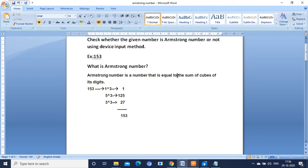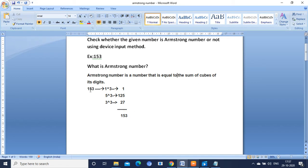First of all, what do you mean by Armstrong number? It is a number that is equal to the sum of cubes of its digits. For example, let me take the input as 153. You have to take the individual digits and cube them: 1 cubed is 1, 5 cubed is 125, 3 cubed is 27. You sum them up and the final answer is 153, which is similar to the original value. So this number is said to be an Armstrong number.